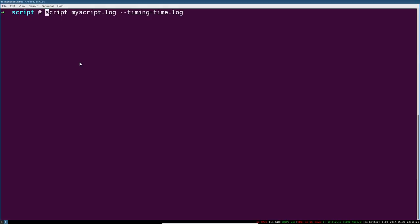So just a quick review again. To record, you would say script, and then your script name. For timing, you would say dash dash timing equals, and then the timing file you want to write in addition to that. Or you could just say dash t timing file, like this.